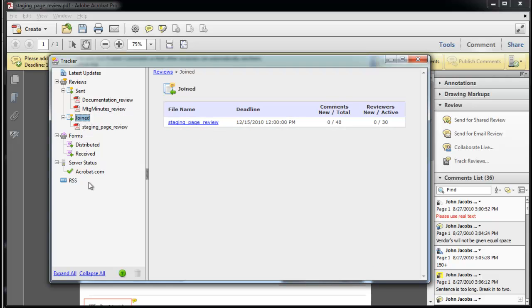Joined shows your involvement in a review someone else started. Notice the PDF file gets an underscore review added to the name as it enters the shared review process.